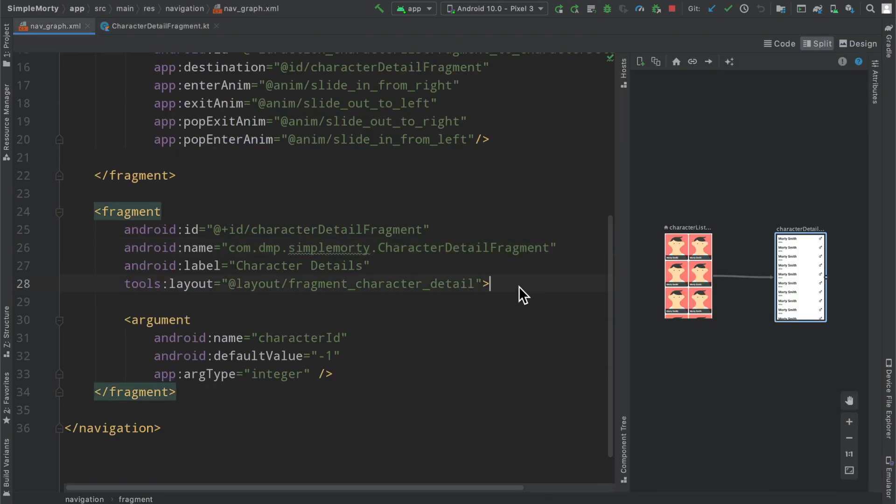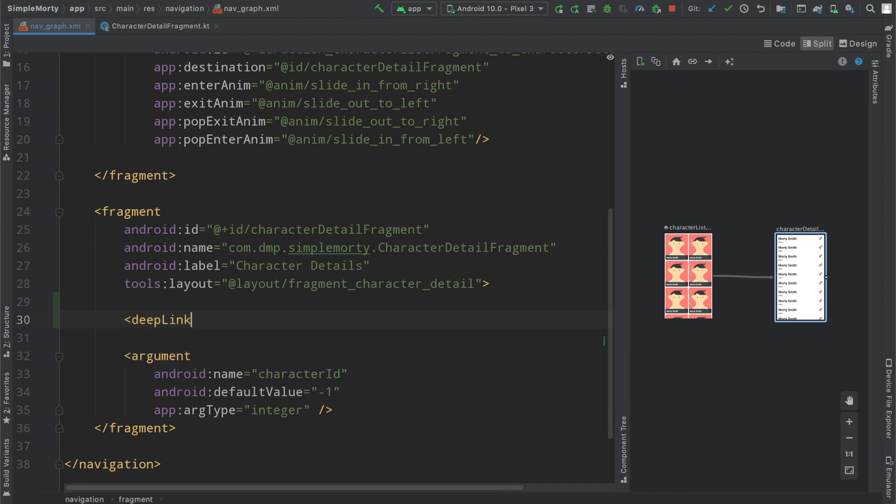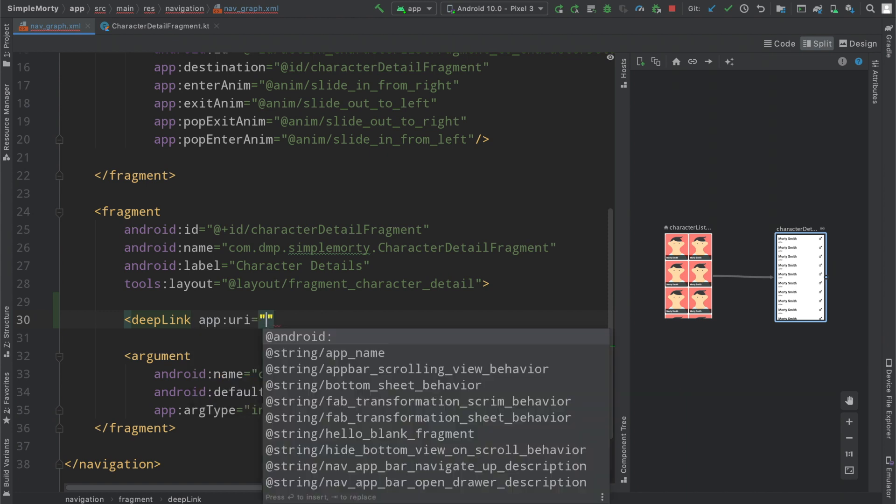But what we can do here is we can actually define a deep link attribute inside of this fragment and it will allow us to essentially inject the information that this fragment needs to start. And we can do so by adding in the app URI field here and coming up with some kind of a schema.